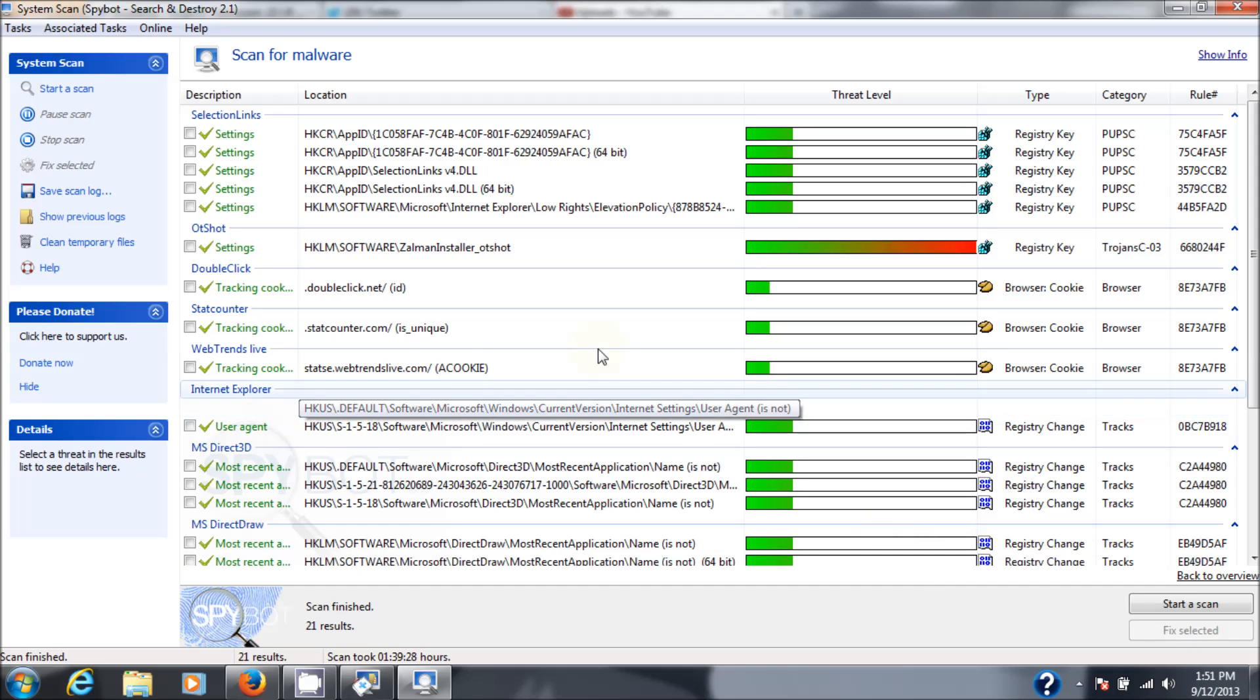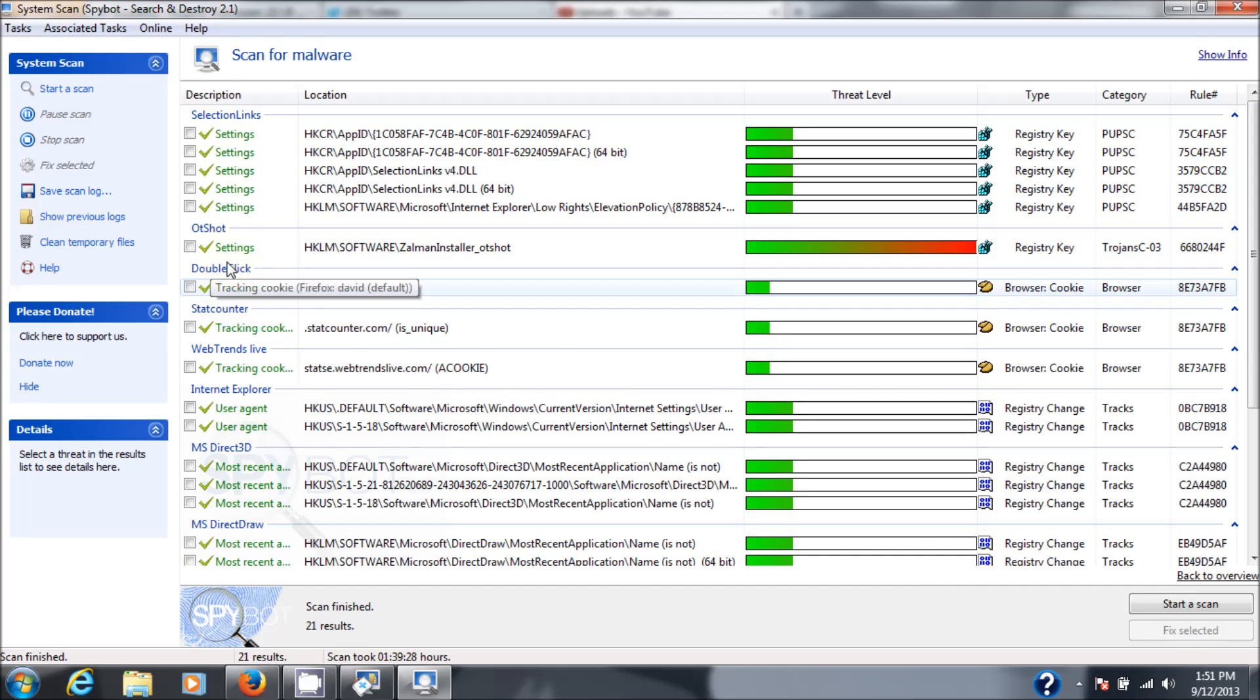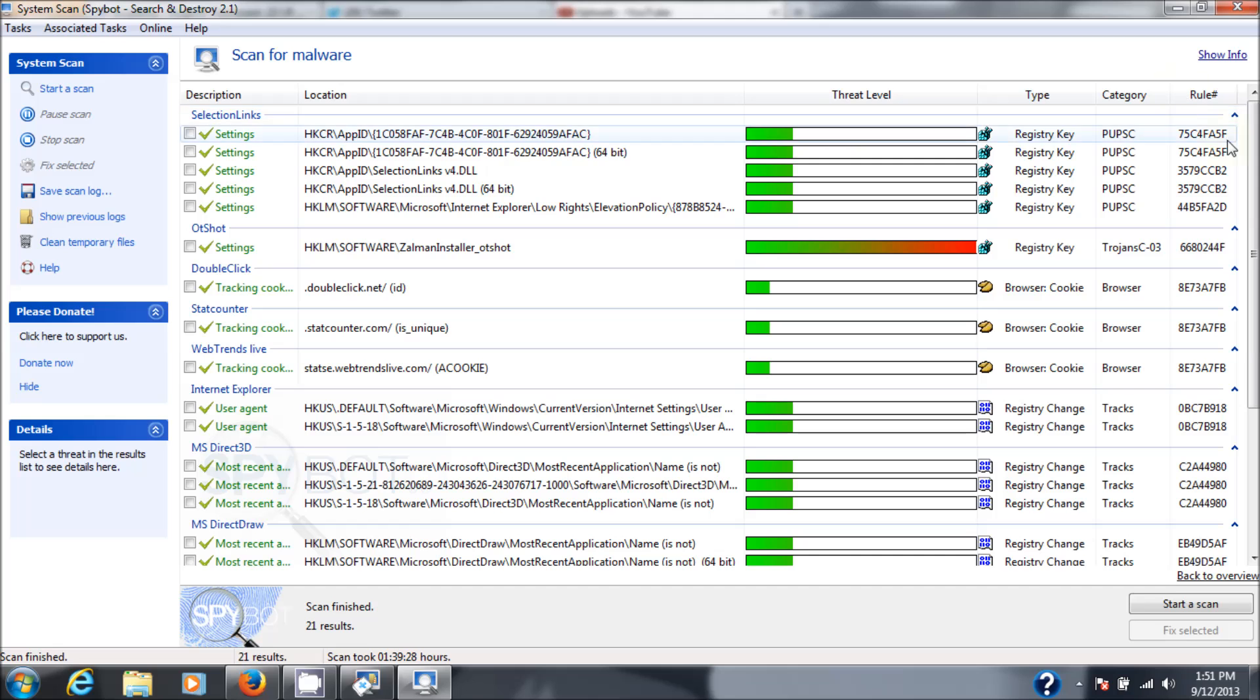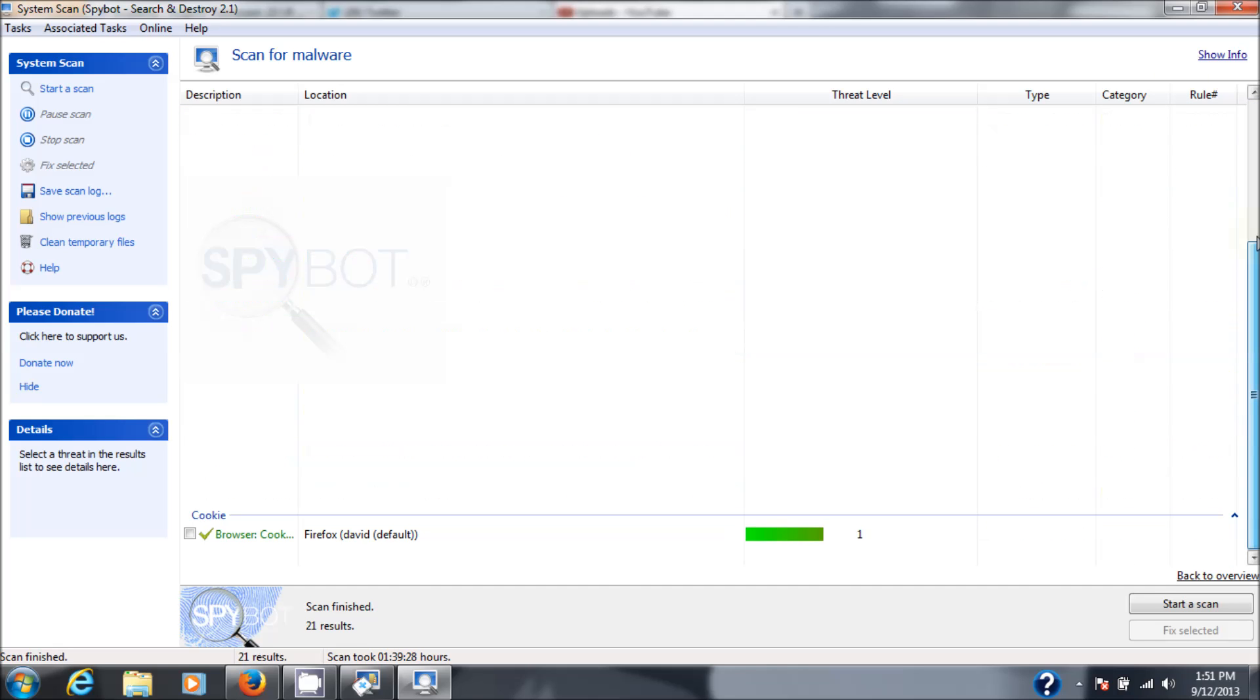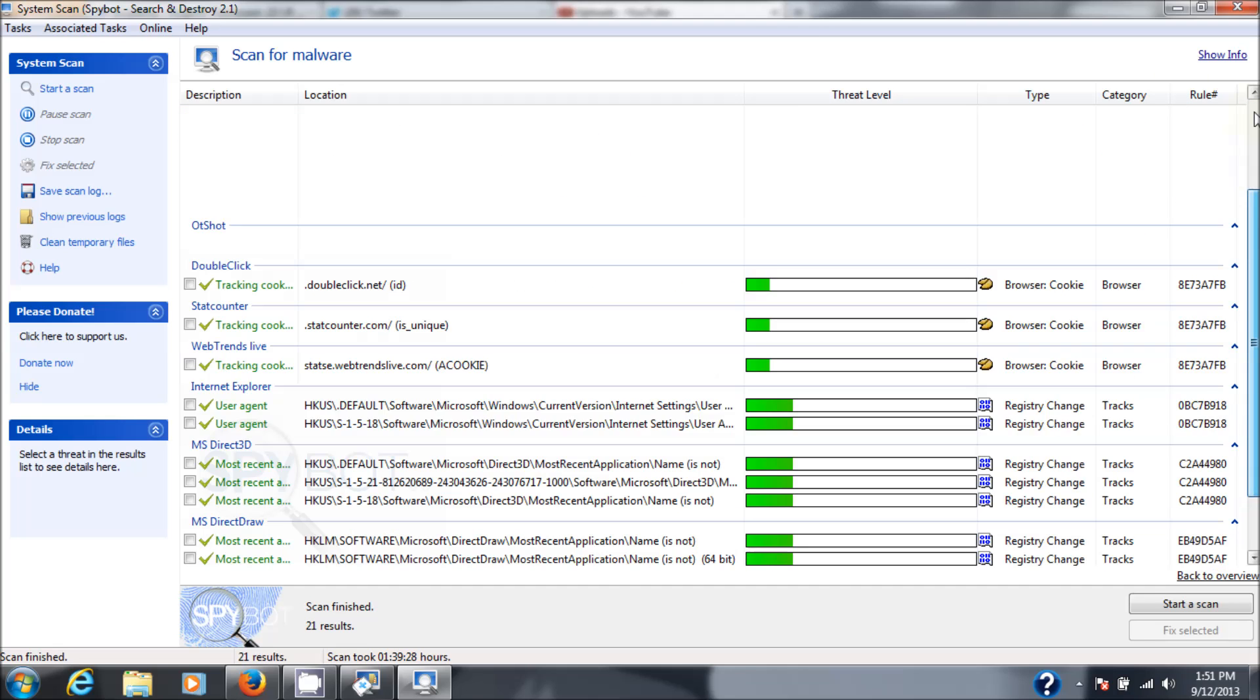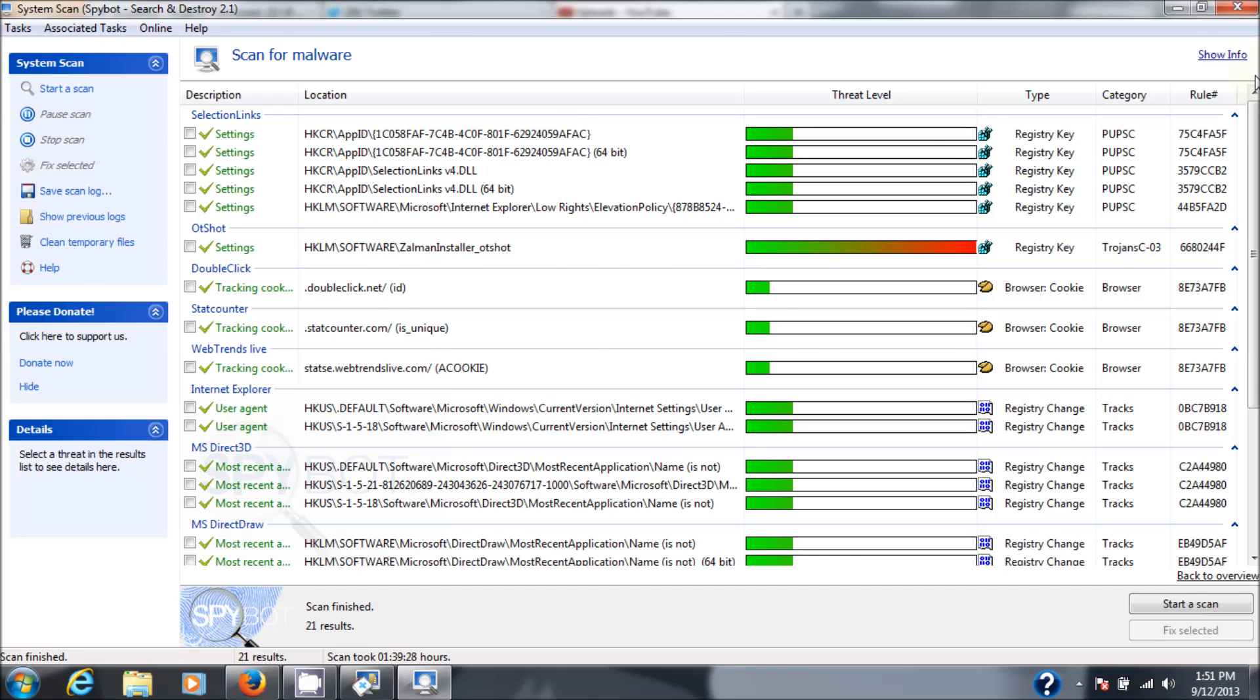Right off the bat, everything that has a check mark next to it has been taken out. So at this point, the system's been cleaned by this program and I have a lot less spyware in my machine. I realized after I ran the system scan that there is another scan you can do, which is called the file scan.